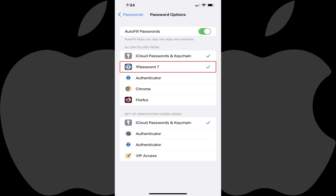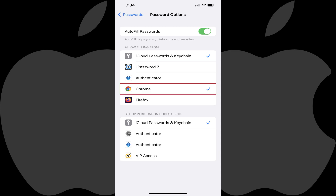Step 4. Tap any of the other options in the Allow Filling From section to place a checkmark next to any of the other options you want to make your default password manager on your Apple iPhone or iPad. In this example, I'll tap to place a checkmark next to Chrome.